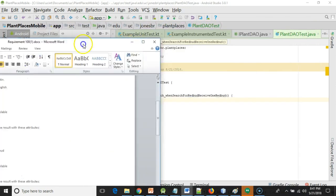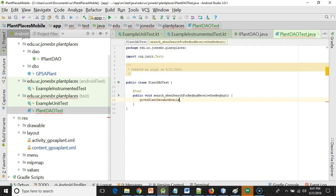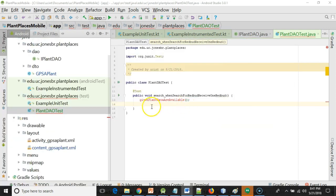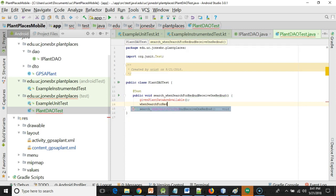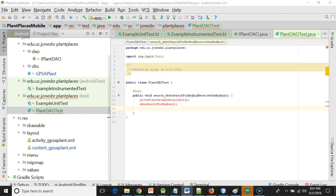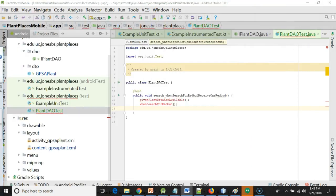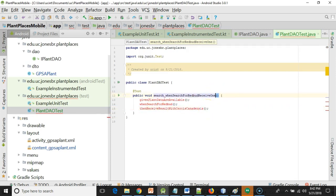Now I'm going to say given plant data are available. Why did I use are not is? Because data is actually plural. Notice I'm calling a method before I actually have the method. That's okay. When search for Redbud. And finally, then I should receive at least one result with Cercis canadensis. Then receive result with Cercis canadensis, which is the Latin name for Redbud. I had to change the method name to be more specific and say receive one Cercis canadensis.